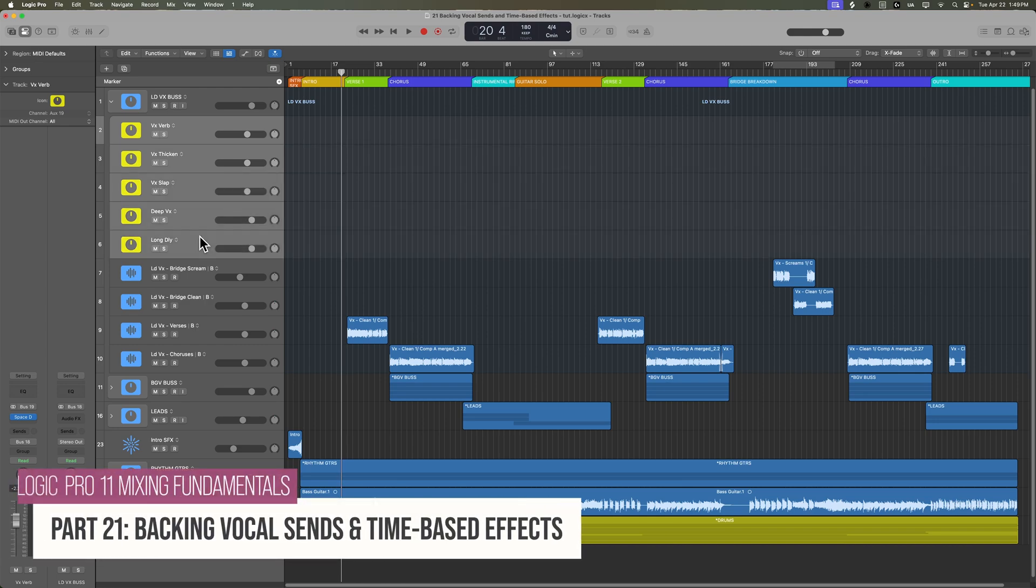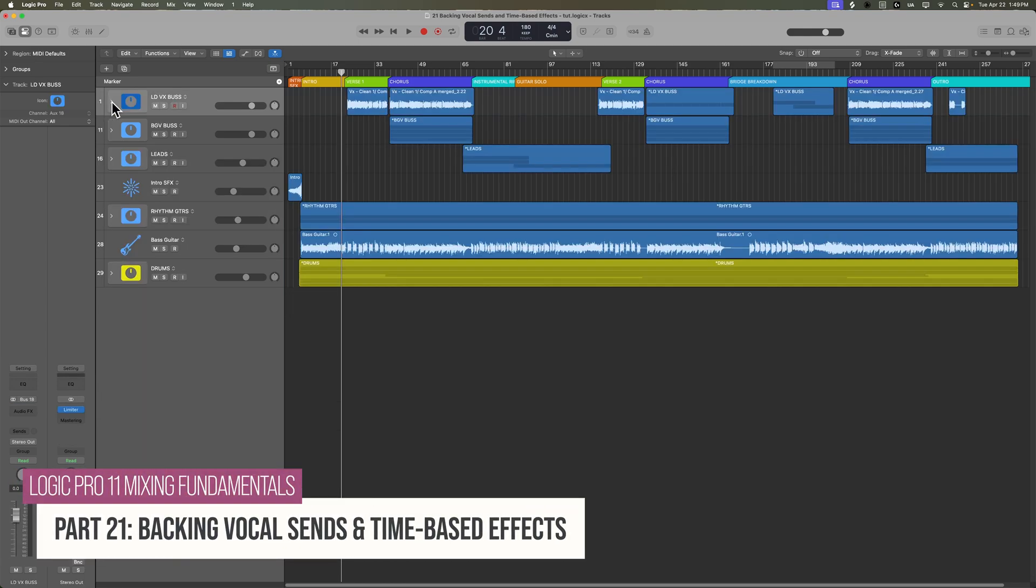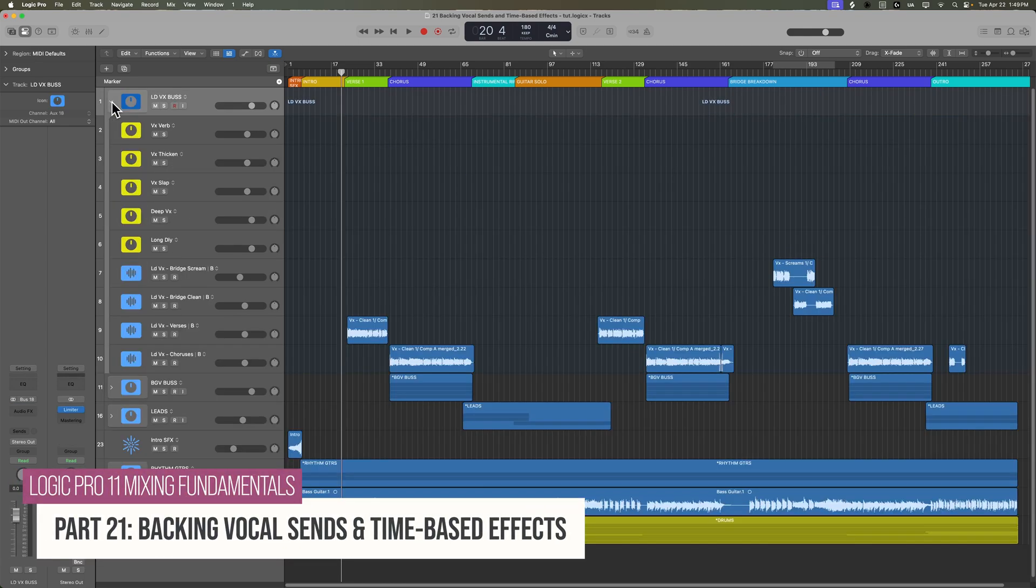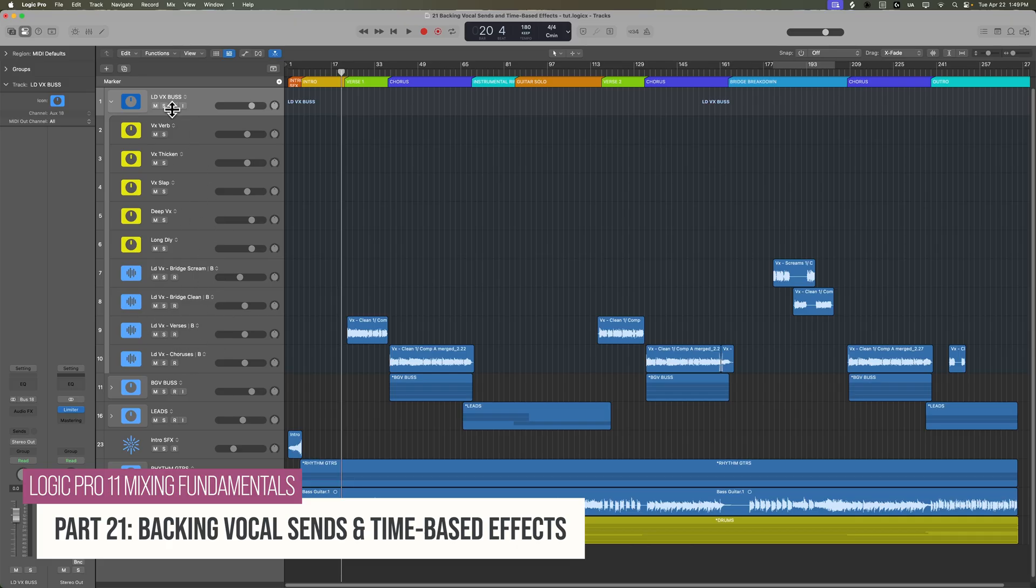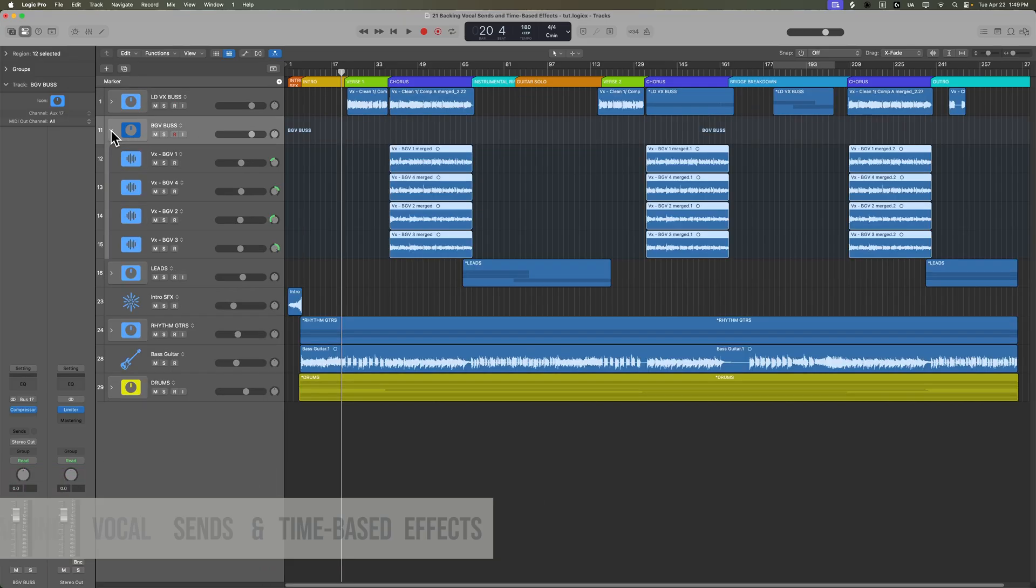Okay, so previously I created all of these time-based effects inside of the lead vocal bus stack. What I'm going to do is mimic this same sort of mix setup here for the backing vocals as well.